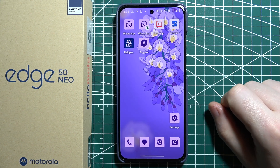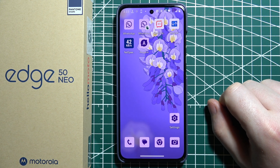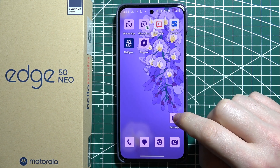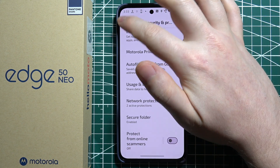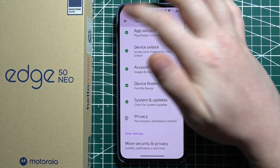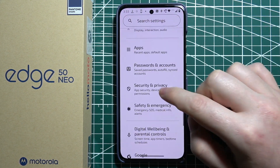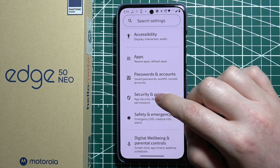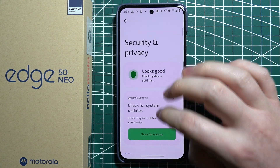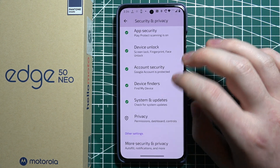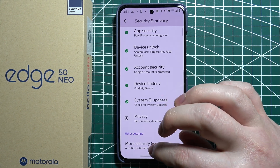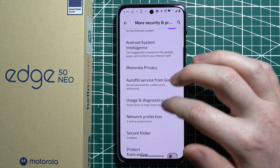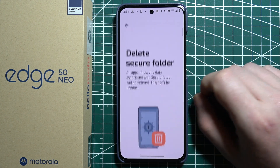To use the secure folder feature on Motorola Edge 50 Neo, we'll need to begin in the settings. Then navigate to Security and Privacy — you should be able to find it somewhere below. Now scroll all the way down and select More Security and Privacy. Then there's the Secure Folder.